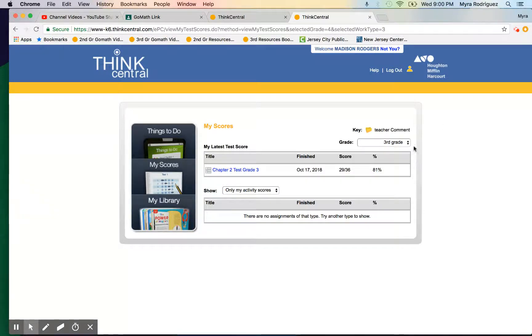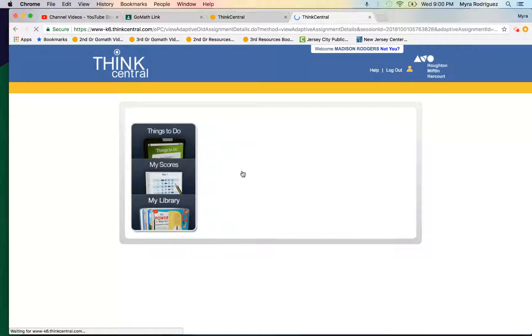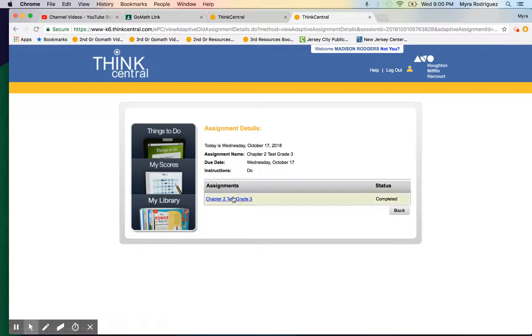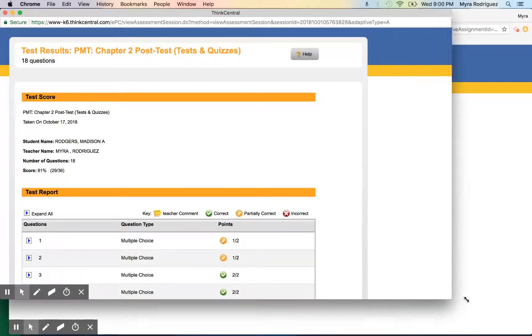Right here we have a student who received an 81 on the Chapter 2 test. You can click right on the test and then click on this option right over here, and it'll open up a window.